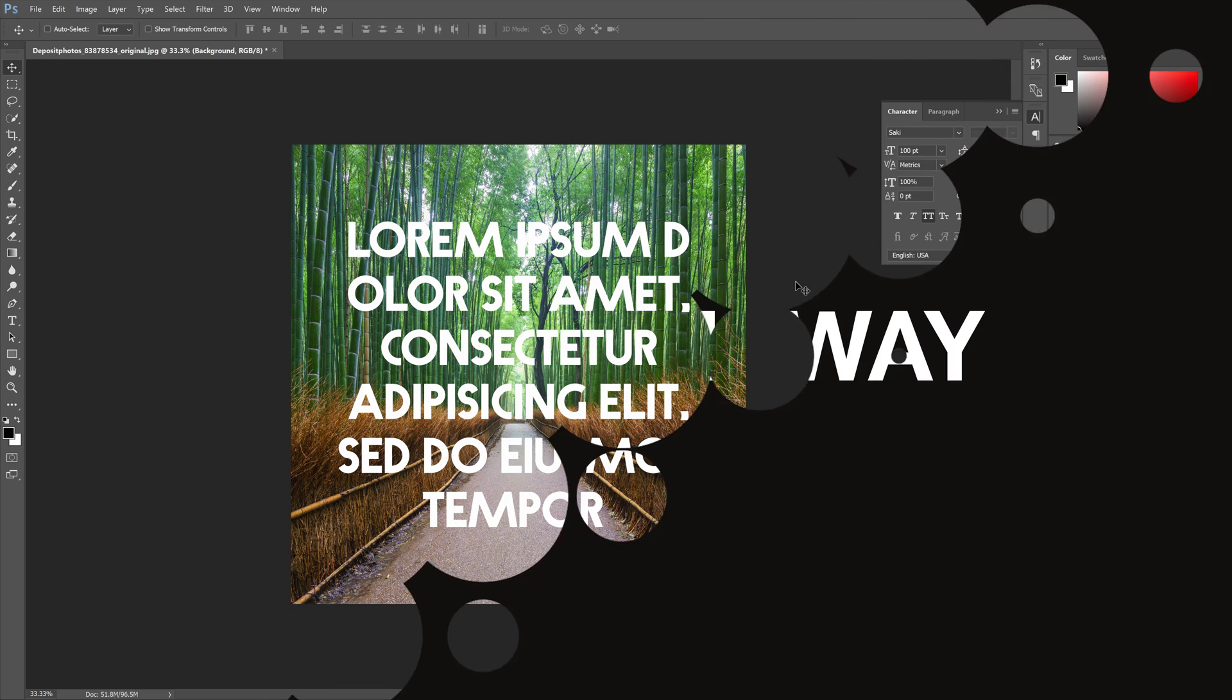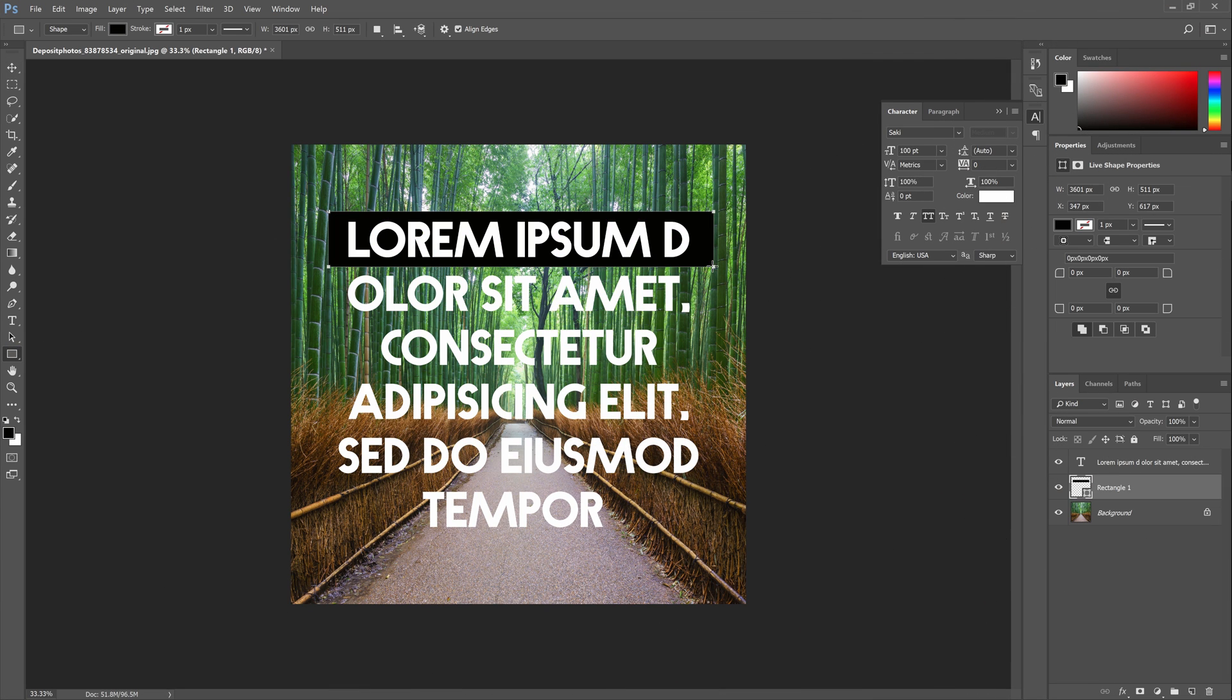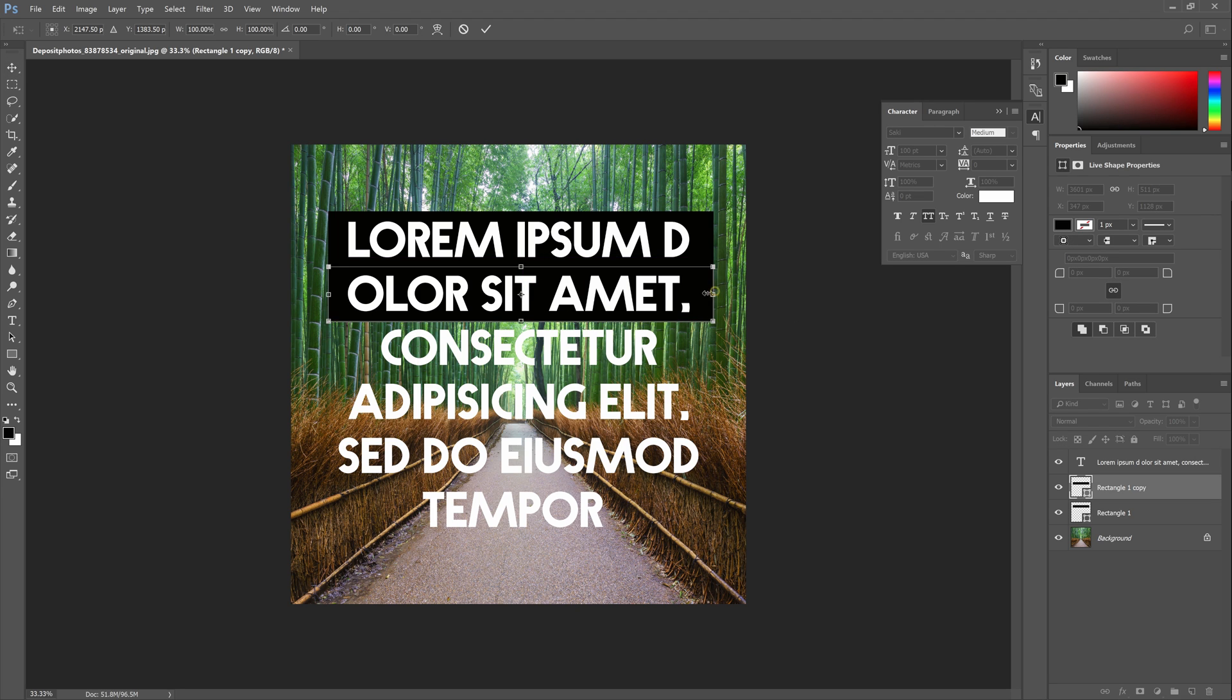Let's start off with the quick way of doing this. Most people simply draw rectangles behind a text with the rectangle tool. Duplicate the layer, reposition it, and then transform the width to fit the other line. And then you just repeat this until you're done.